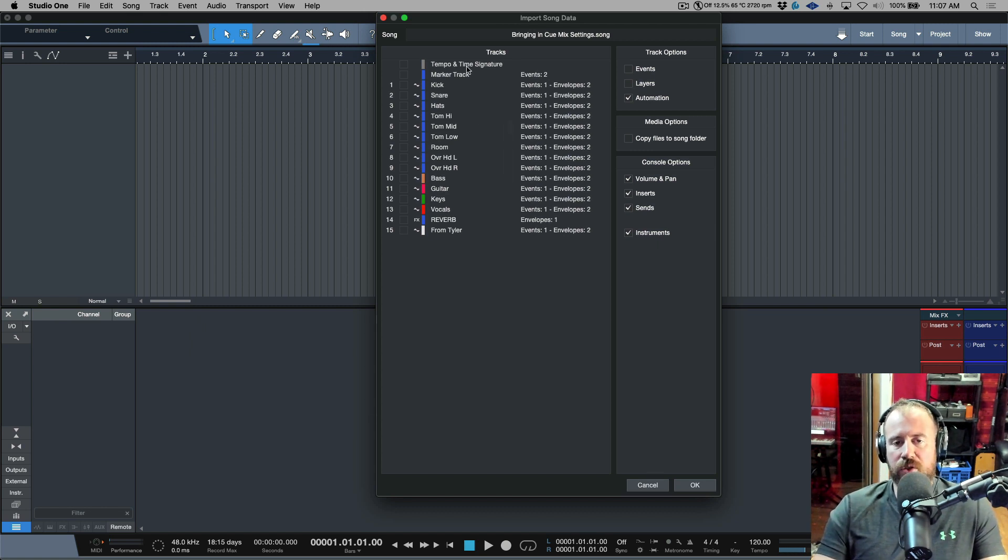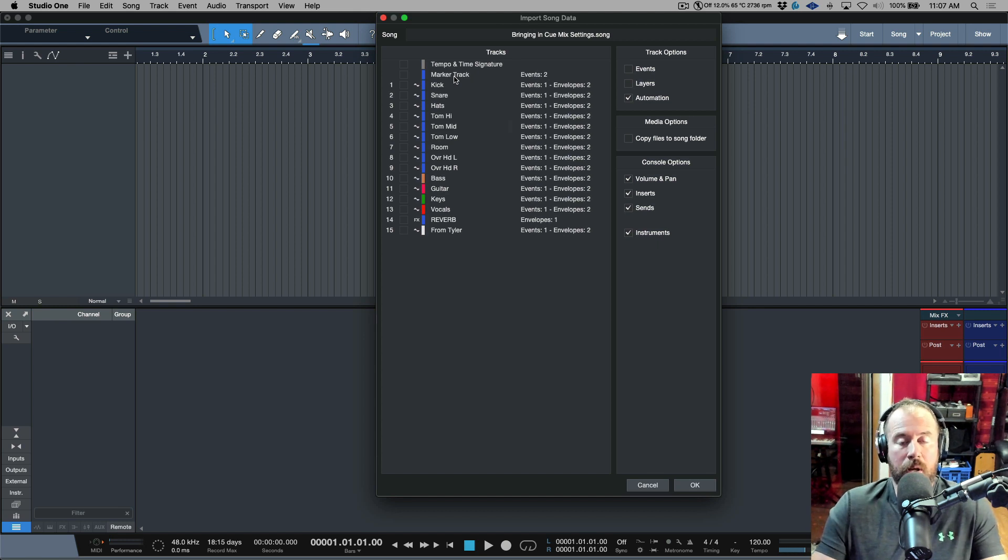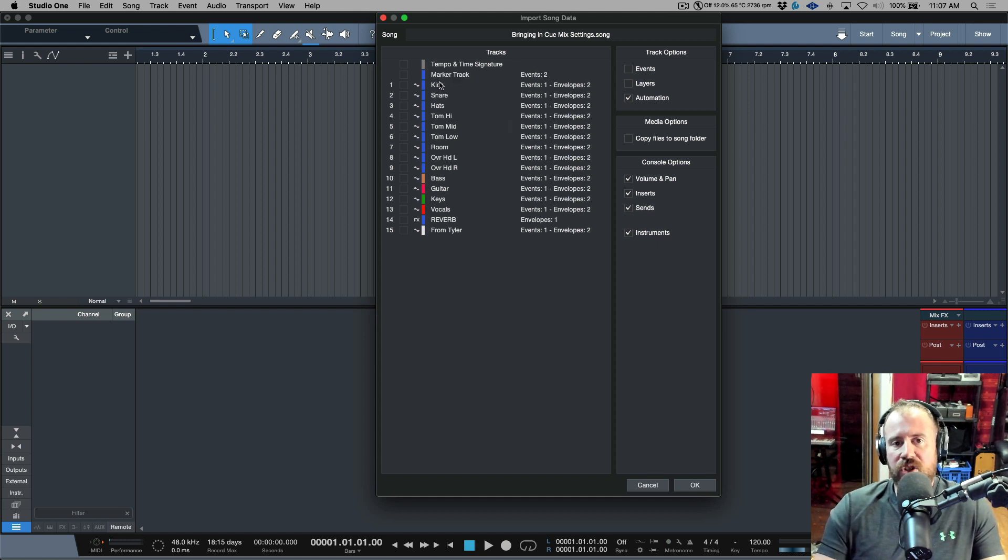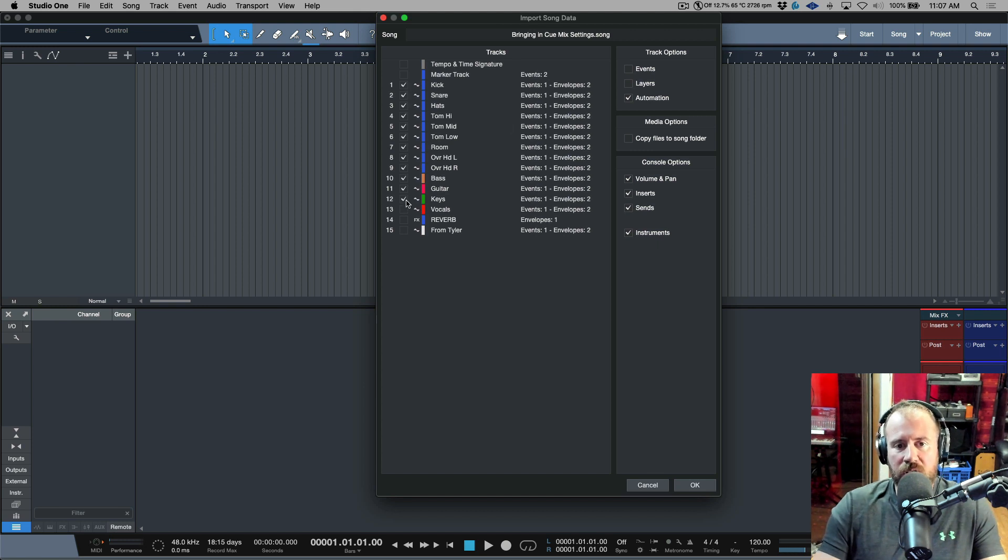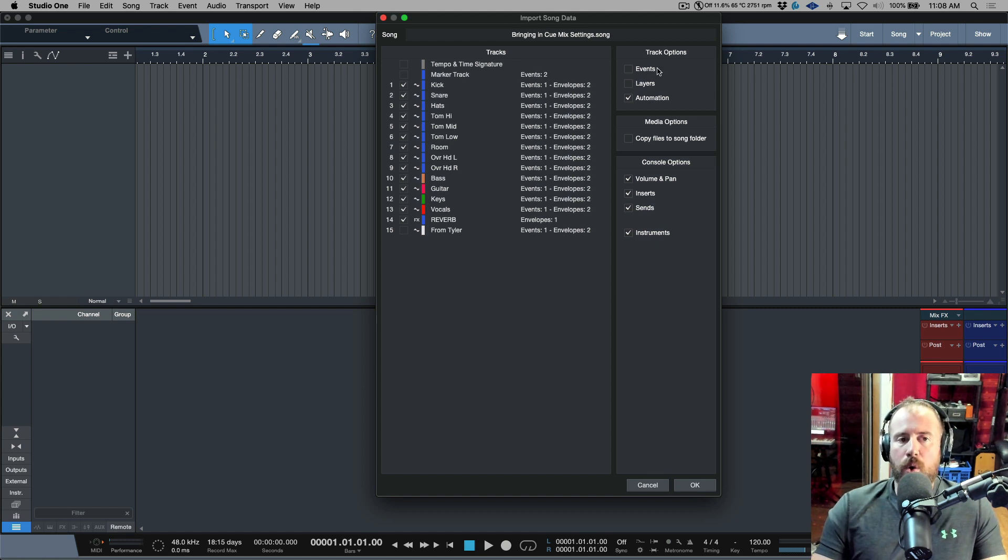And now we have all the options of what we want to import. Now let's assume that the tempo and time signature and the marker track are going to be independent, they're not going to be the same. So I'm going to leave these unchecked and I'm going to check off everything here. I'm just going to click hold and drag and we'll leave the voice note out.